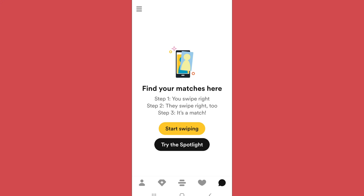Tap on the three dots and go to unmatch, then confirm the unmatch. That's it — you have unmatched with that specific person and will no longer see that profile in the chat section. In this way you can unmatch with someone on Bumble in a couple of simple steps. Thank you for watching the video.